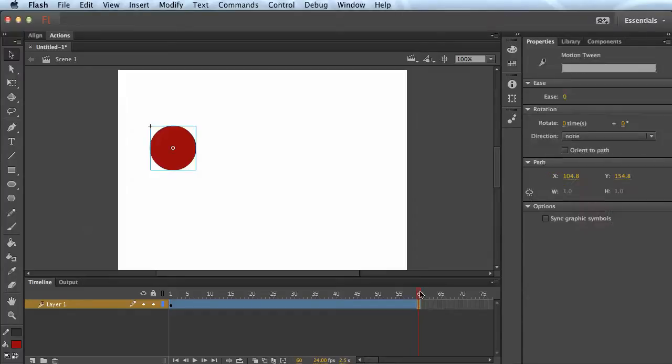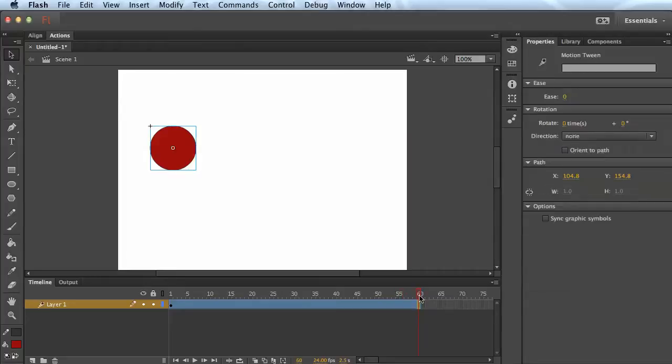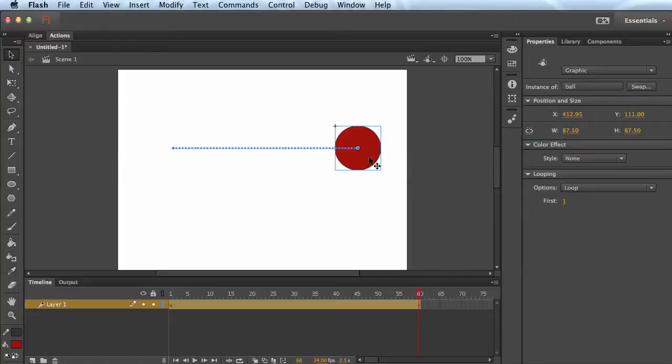But essentially what you do then is go to any point in the timeline where you want the object to move to a different spot. So I went to the end here. Then you can just click and drag your object to a new position.